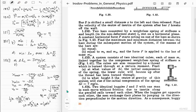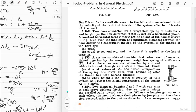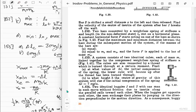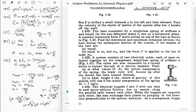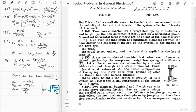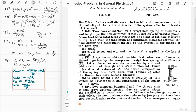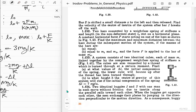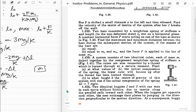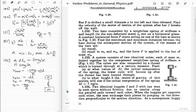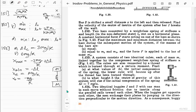So the center of gravity of the system rises to height h = 6mg/k. That's problem 153 done. Let's go to 154.